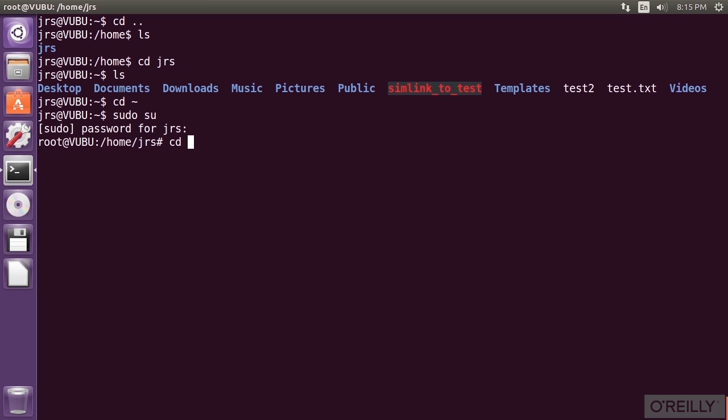If you are logged in as root and you don't specify an account, it will take you to root's home. To specify an account, just put it right after the tilde.